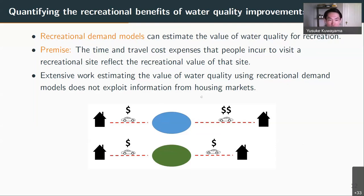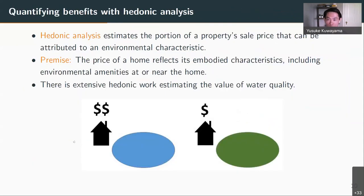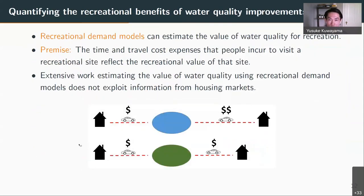There is an extensive literature that uses this kind of recreational demand model, but it actually doesn't exploit information on housing markets — it only looks at the travel costs associated with recreational visits, not the price of properties associated with visitors. So what we're going to do is join hedonic analysis with recreational demand modeling using a two-step econometric framework.